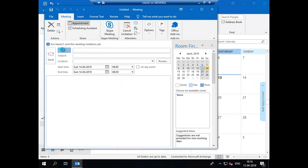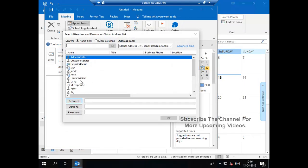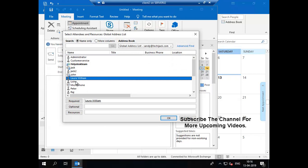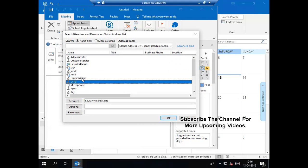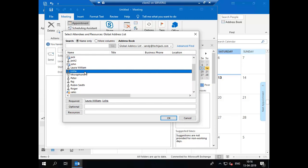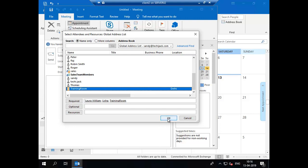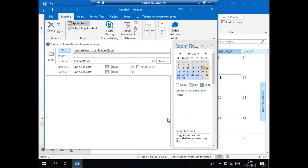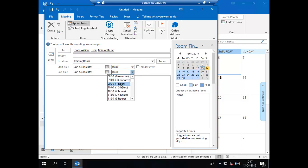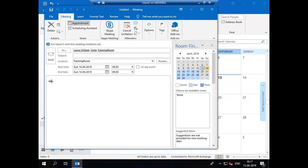Next we will create a meeting. In the To field, we will include Laura William, Alicia, and our training room as a room mailbox. You can see the start time and end time. You can schedule your time like 8:30 to 9:30, that is for one hour. It shows you like fair, poor, or good. We have a meeting on Sunday for training, process training.